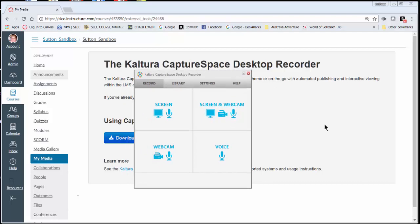Once you install it, you're going to get this pop-up window here. And it says Kaltura Capture Space desktop recorder. And you can see that there's four options for you.